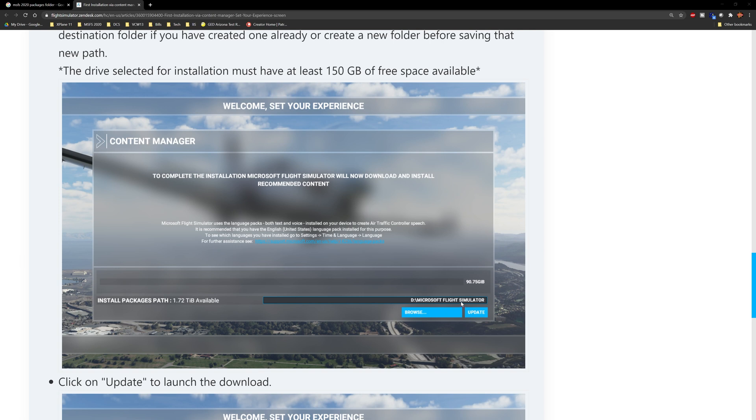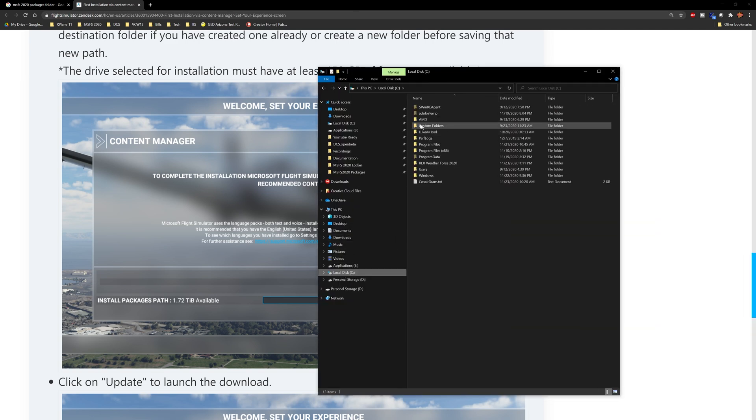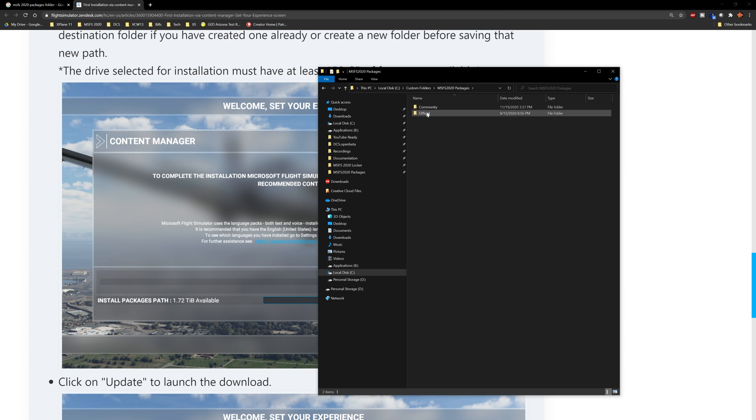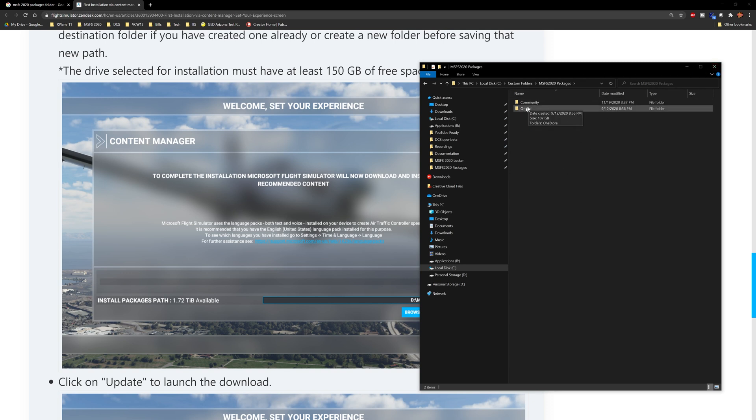When you do your install, if you saw this page and it said 'Install Packages' and it gives you a browse button, you want to change it from whatever the default is. Pick a different folder. What I did on mine is I went to my C drive, I created this folder called Custom Folders, and I went to MSFS 2020 Packages. I created this folder, and then I got these two folders which were installed by the installer.